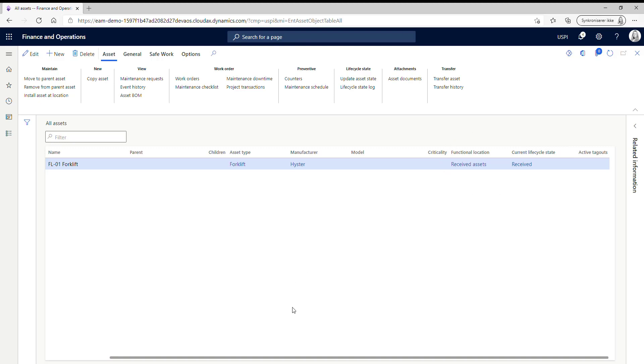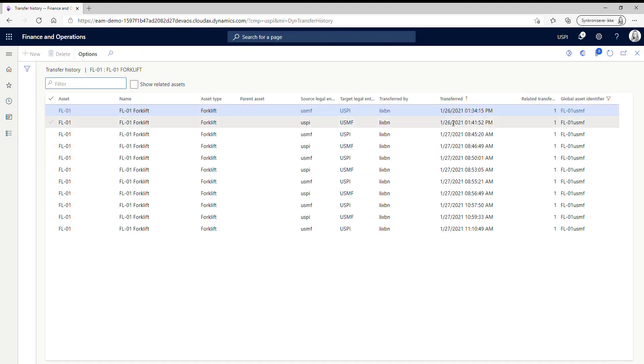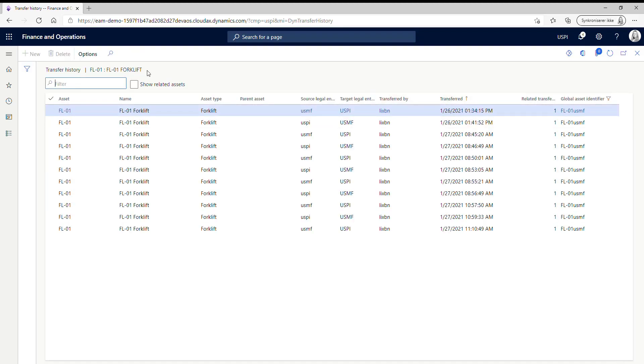So what you can do here is that you can see the transfer history. So here you have an overview of all transfers that has happened on this asset.